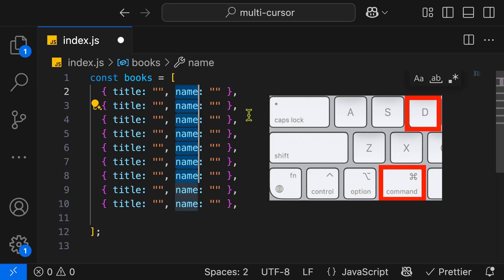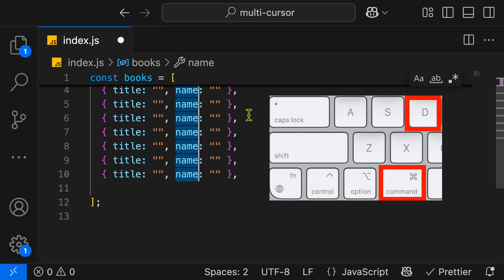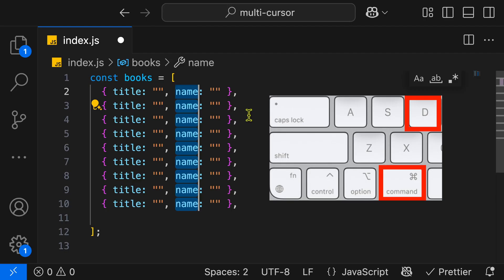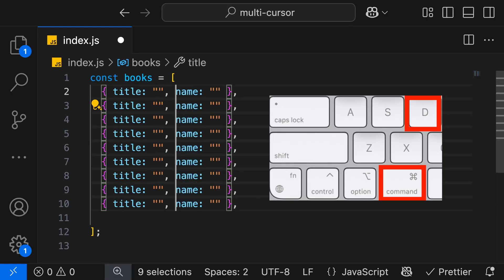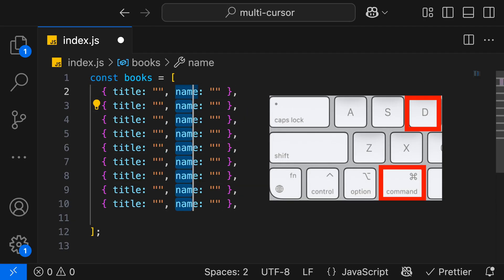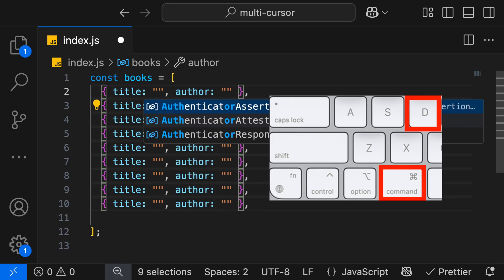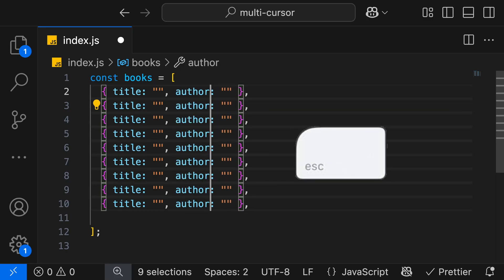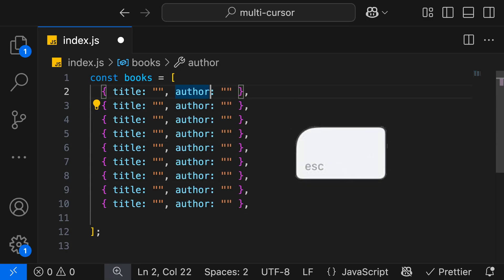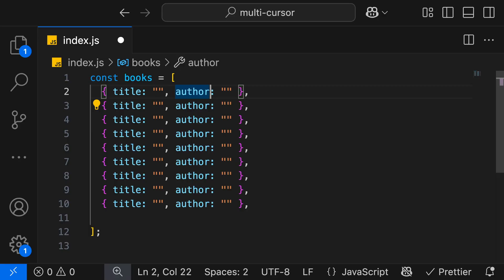I continue hitting Command-D over and over. It's going to add more and more cursors. I can then use the arrows on my keyboard to move all the cursors together. I can highlight the name and then type author, and then by hitting escape on the keyboard, I can remove all the cursors, and now we have a single cursor.